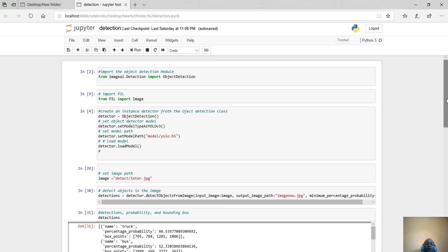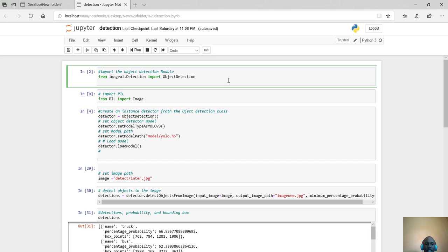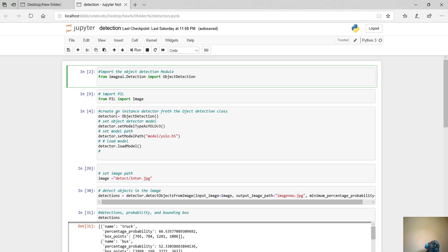The first thing is to import from ImageAI the detection module. Remember, ImageAI is a library, and from that library we are calling the detection class, and from that detection class we are calling a module called ObjectDetection. The other thing is to import PIL — Python Imaging Library — which will help us visualize our images.